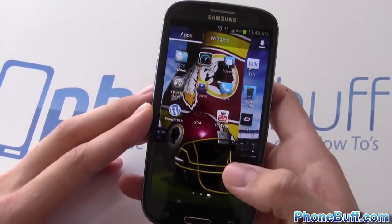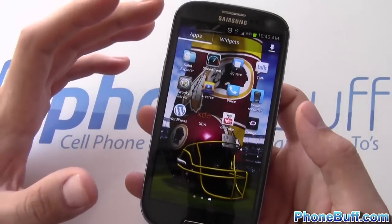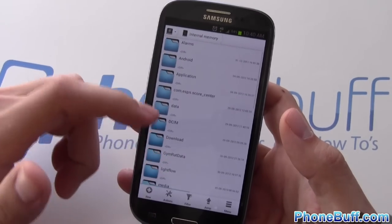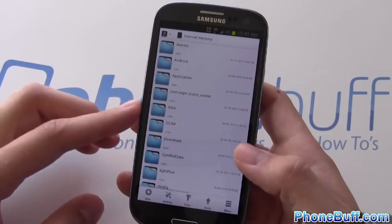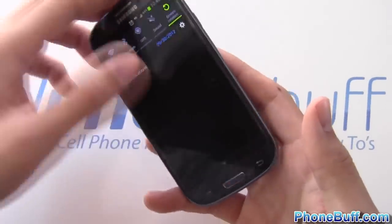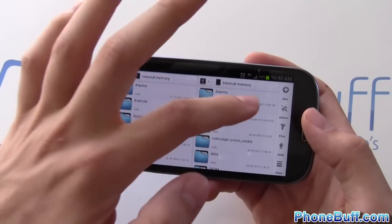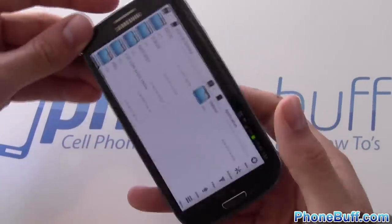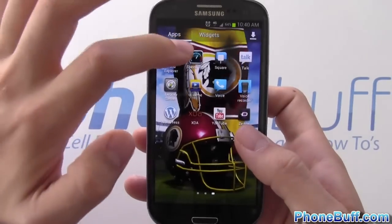I switched from ES File Explorer to Solid Explorer after a lot of you recommended it in my tablet video. It looks really clean and I like how you can copy files from one location to another — for example, browsing internal memory and copying files back and forth between folders. It's a great way to explore your files and it's free.